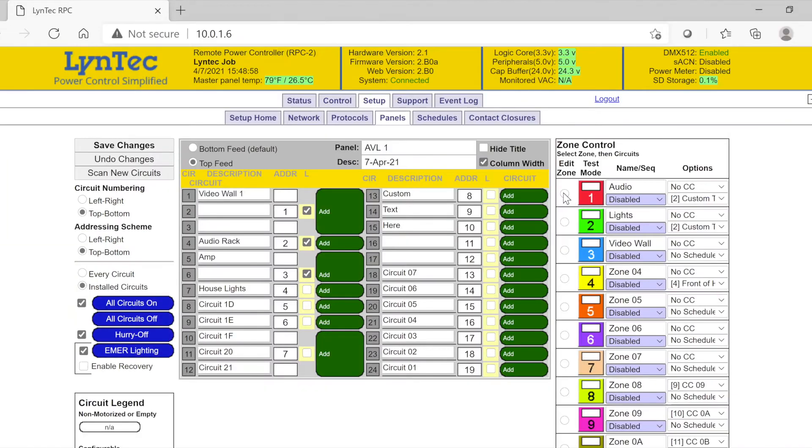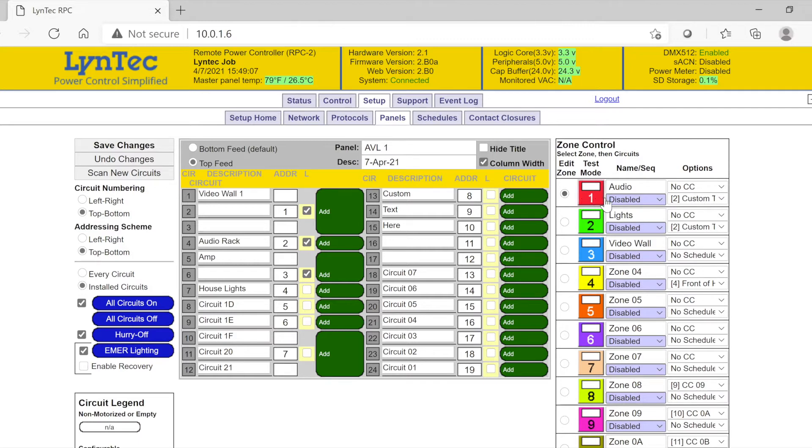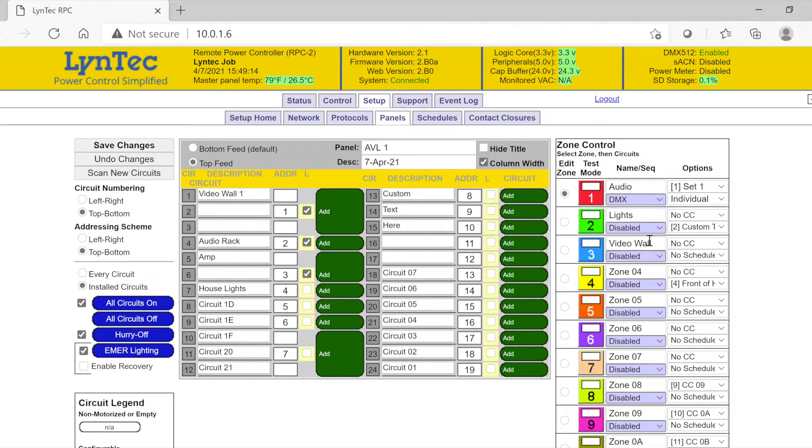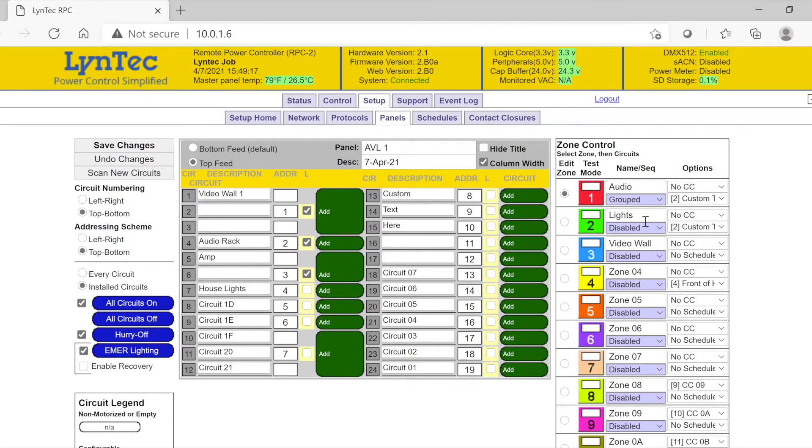To begin programming a zone, first click the small radio button to the left of the colored and numbered zone designation. Next, determine how you want to control that zone. The drop-down box located underneath the zone name is where we will assign your intended communication protocol, like DMX 512, Streaming ACN, or grouping them together to create a sequence.